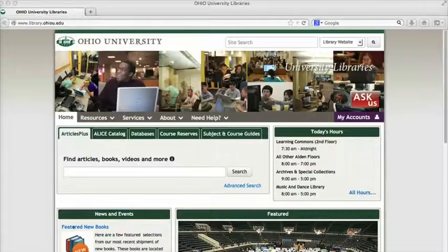Hi, this is Hilary Bissell for Ohio University Libraries. In this video I'm going to show you how to find articles from law reviews using the database HeinOnline.